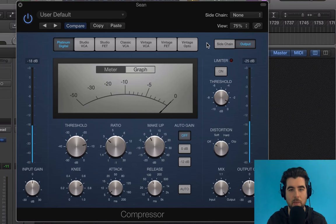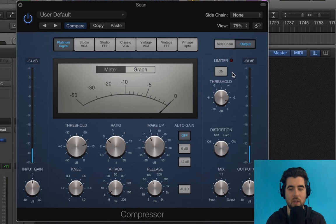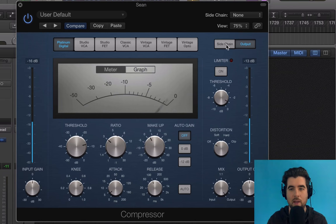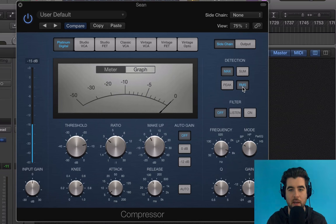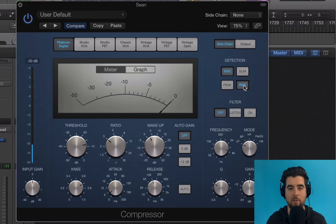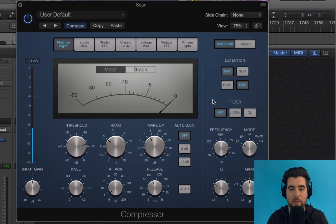Now let me show you the other type of compression: RMS compression. In Logic, they've moved this option inside the Side Chain tab. You'll see Peak and RMS right there. RMS looks at the average volume of the track over time, versus peak compression which only responds to the loudest instantaneous points. Switch to RMS and the compressor will respond to overall loudness over time rather than just the peaks.